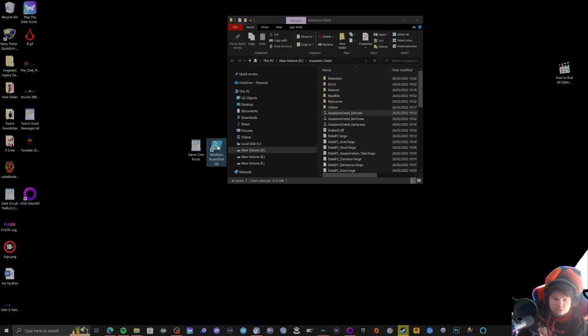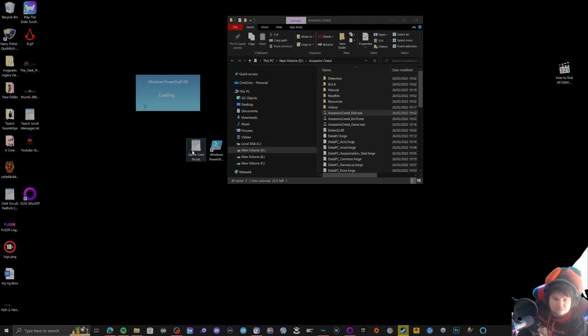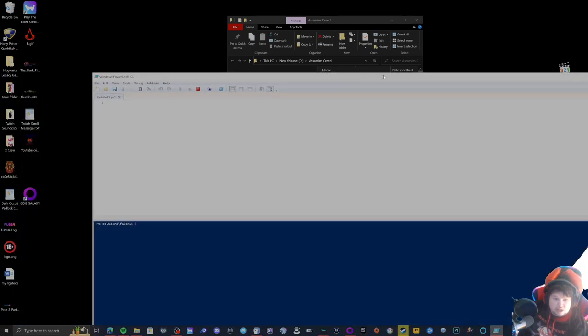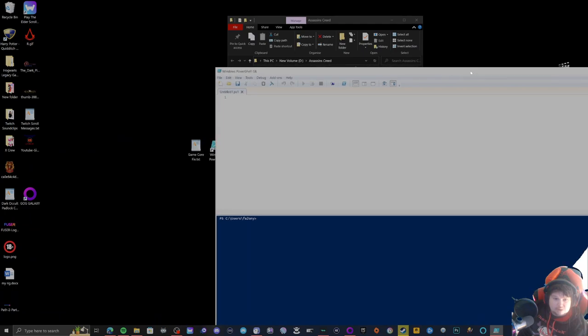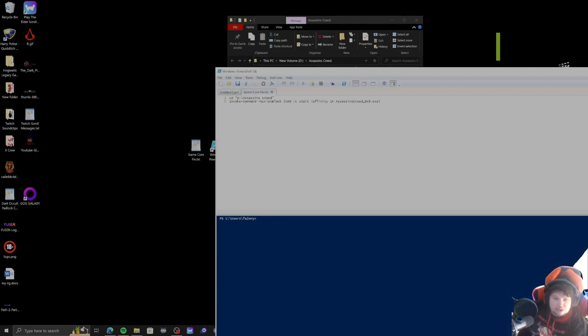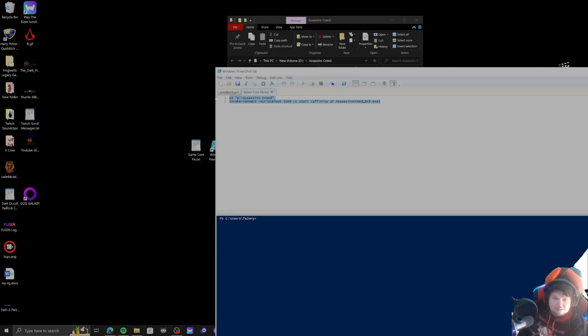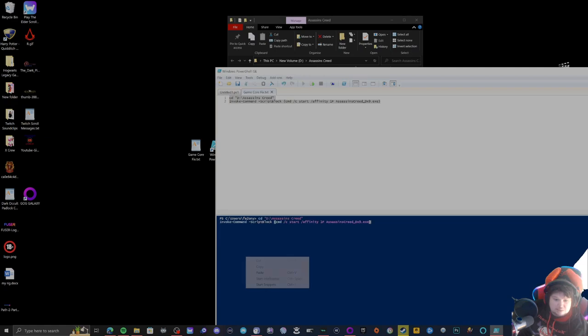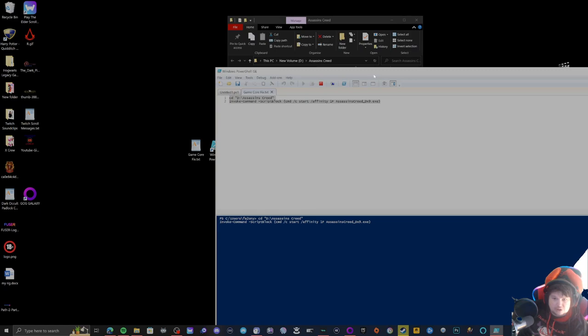Now what you want to do is run your PowerShell ISE, and you come up with this blank document. You want to drag your game card into there, and you can see we got my game line there. You want to copy this, paste it in the blue section, then press enter and this should fix your issue.